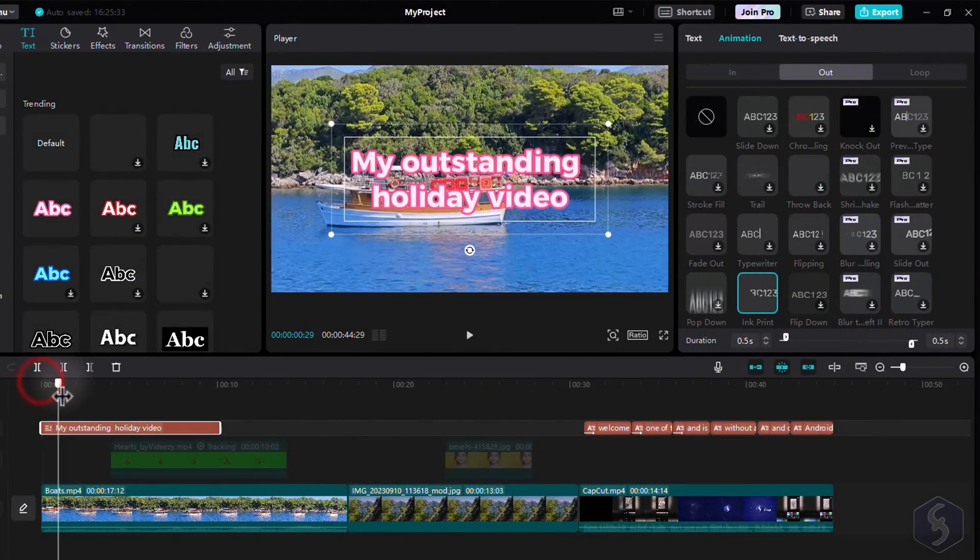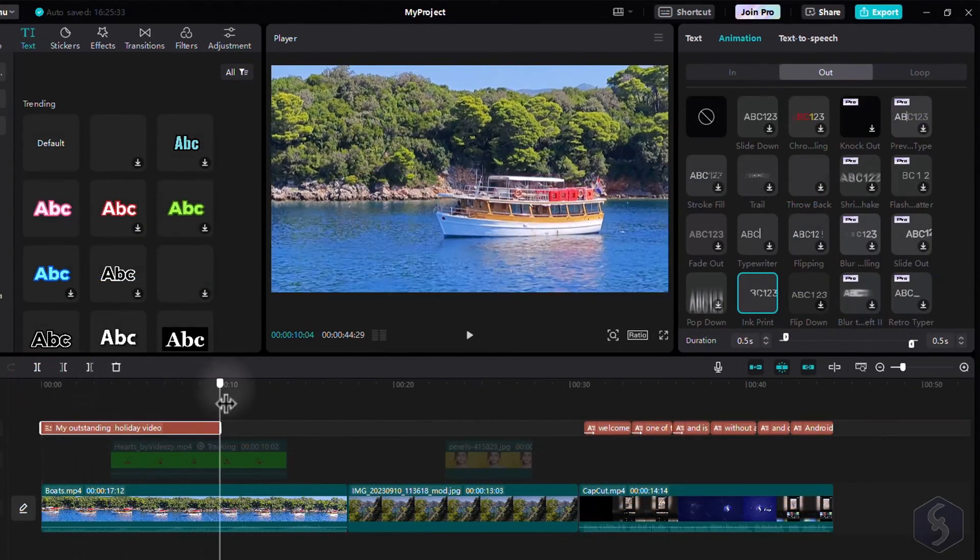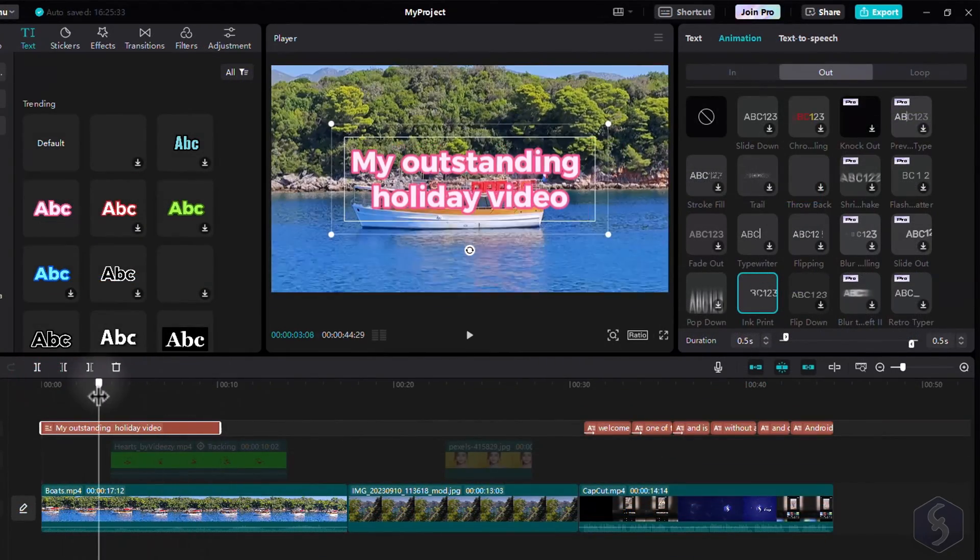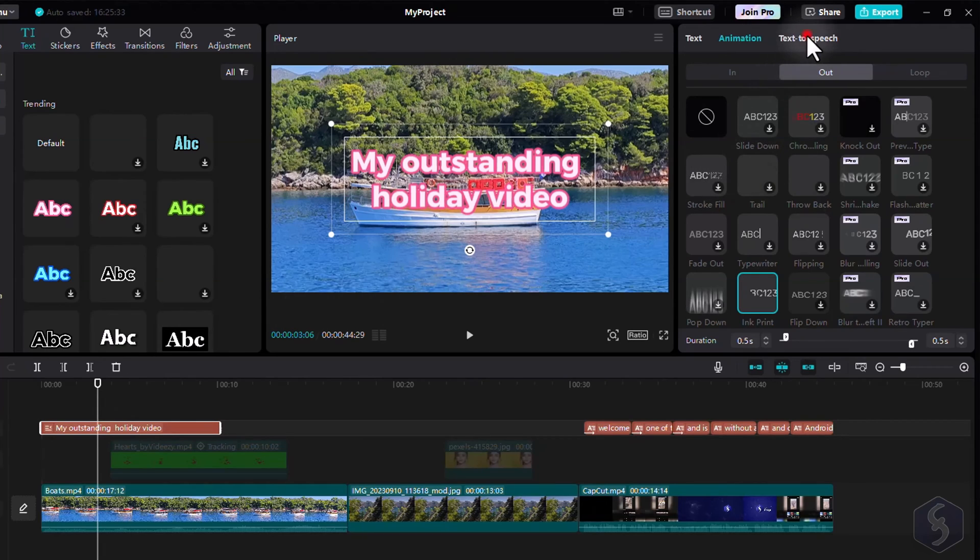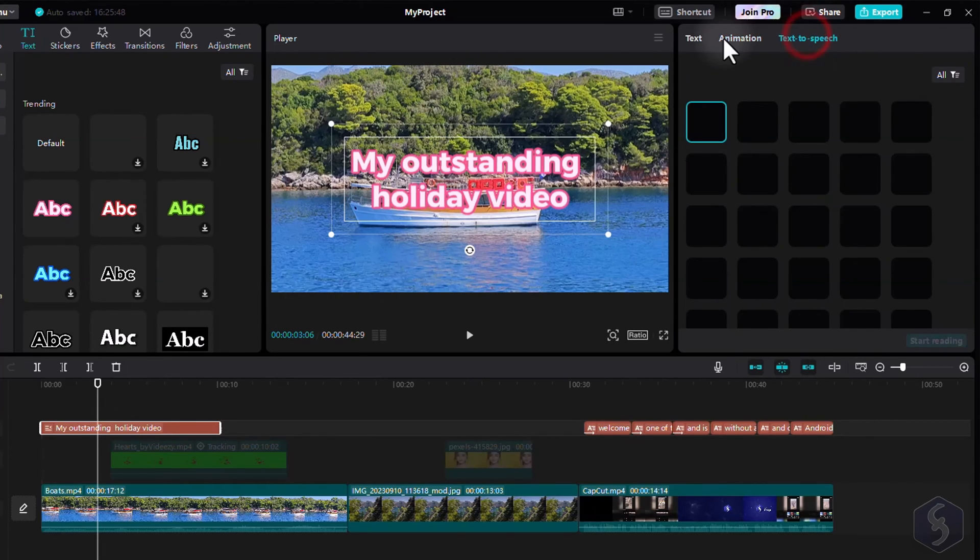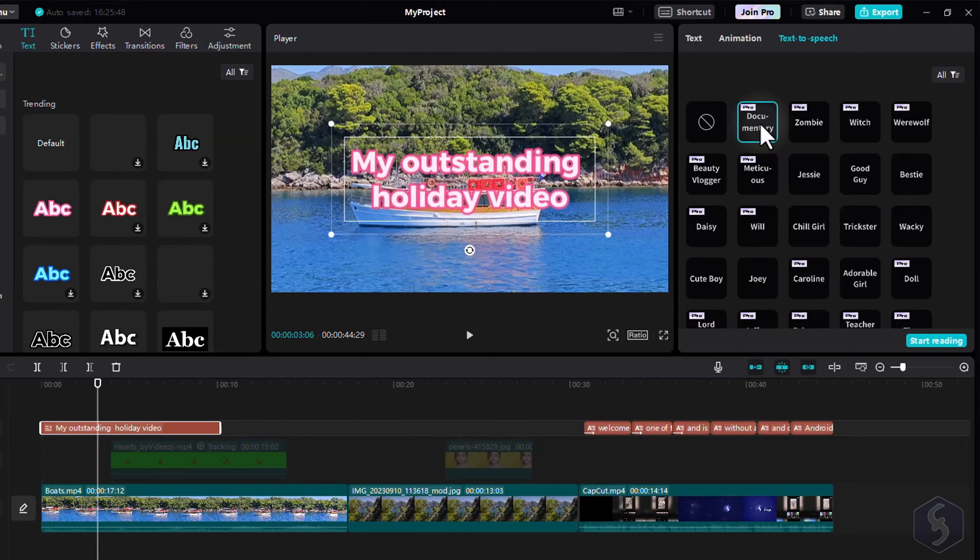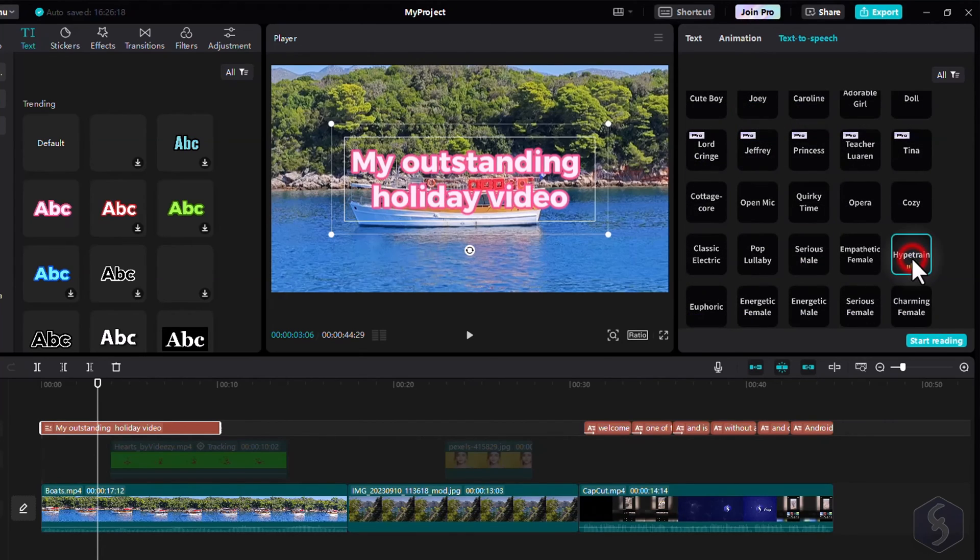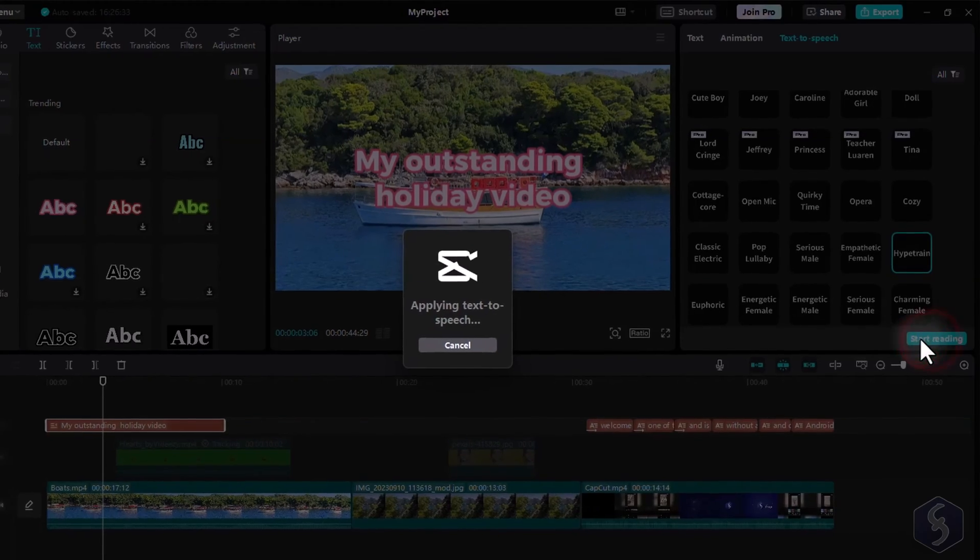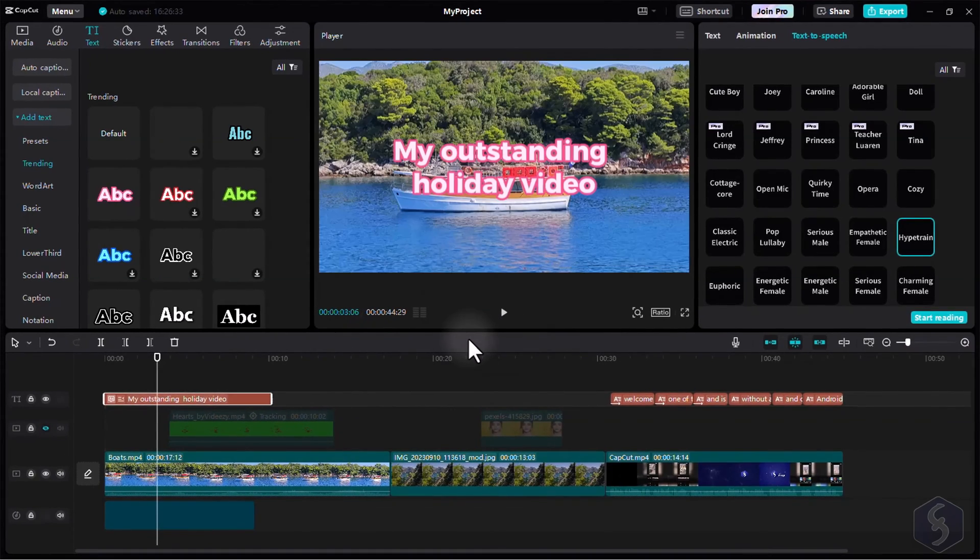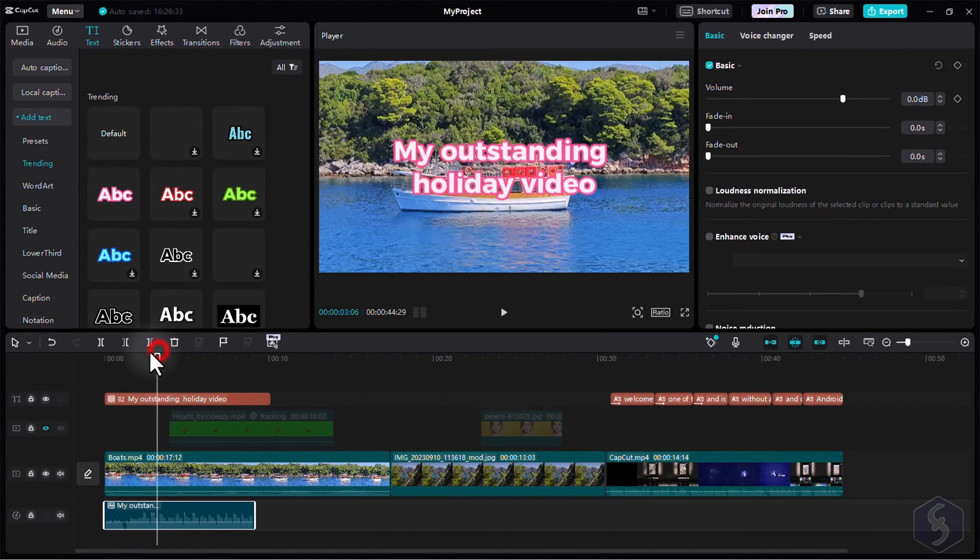You can also turn any text into audio speech or even short songs. Select any text clip and go to Text to Speech on the right, browsing through several voices available, with or without any background music. As you click on Start Reading, the audio speech will appear on the timeline, ready to be integrated into your video.